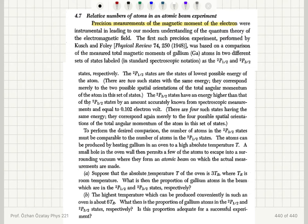The first such precision experiment, performed by Kusch and Foley, was based on a comparison of the measured total magnetic moments of gallium atoms in two different sets of states, labeled in standard spectroscopic notation as 2p½ and 2p3/2. So we're looking at a comparison of the measured total magnetic moments of gallium atoms in these two different states.